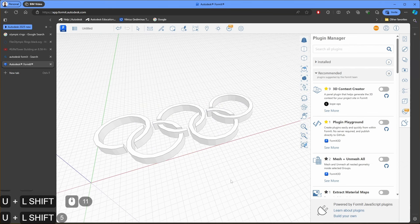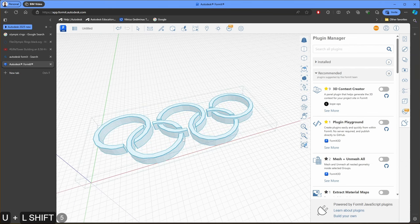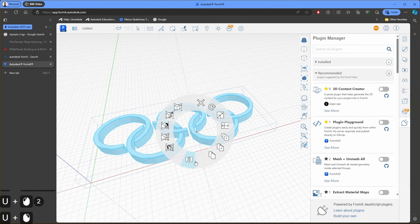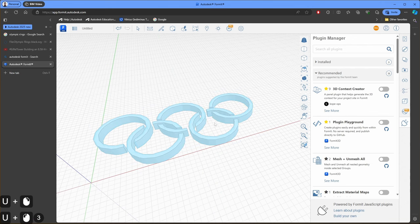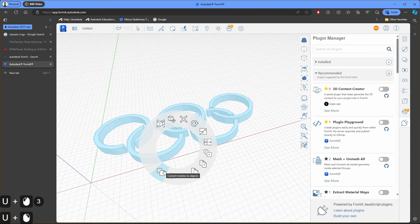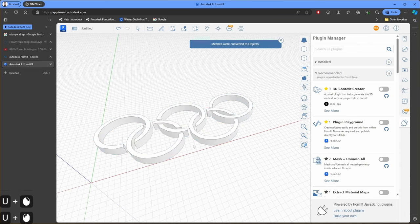STL is not bringing textures, so my model is without textures. I will select the model and I will explode it. Now the model is one piece. I need to convert mesh to objects. And now I have separate objects.